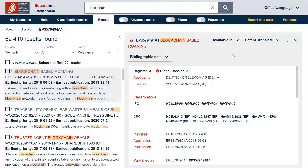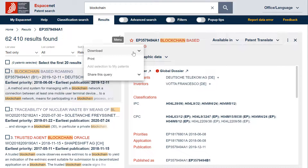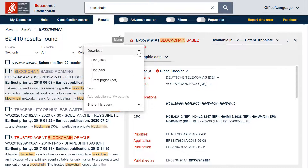Let me first show you how to download the result list. To download the result list, you just need to click on the three dots at the top right of the result list and on download.